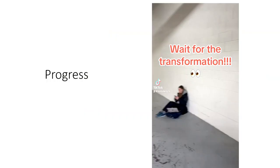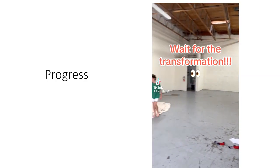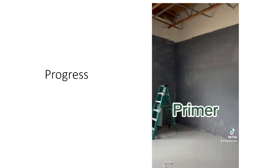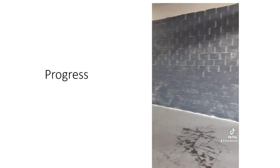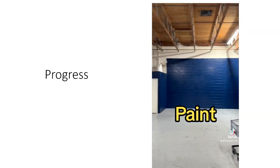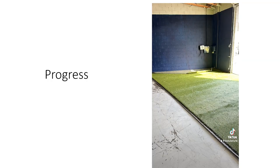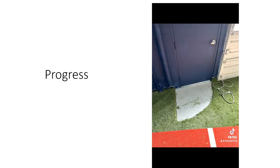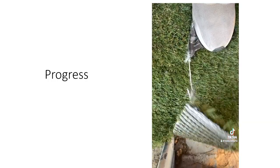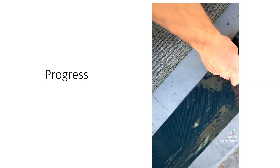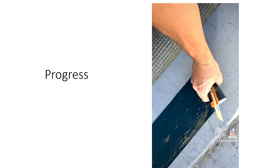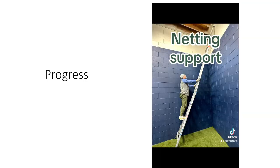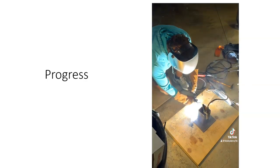Here's a quick clip showing the transformation of the space from beginning to our current stage. As always, the project is never-ending, but I'm excited about the results so far. This is how legends are made.